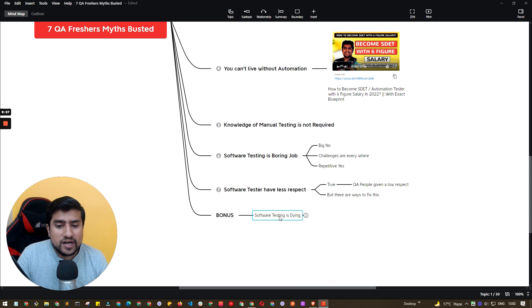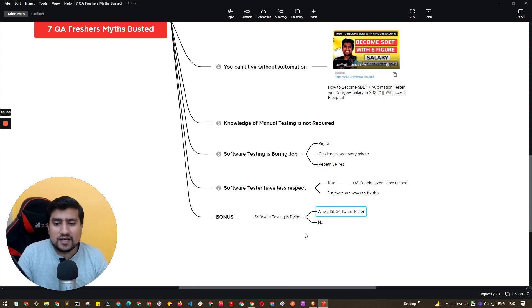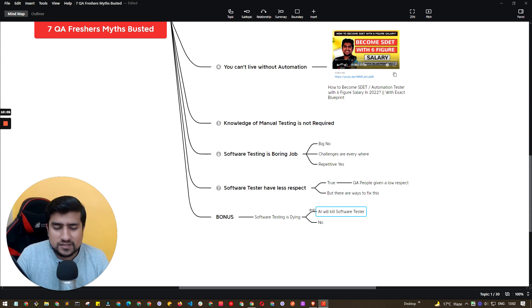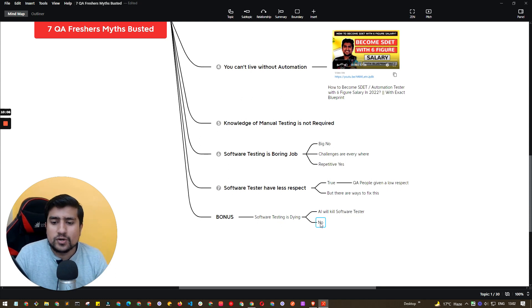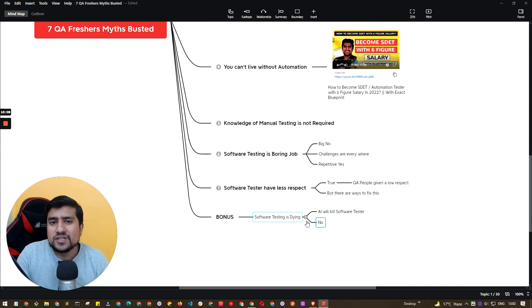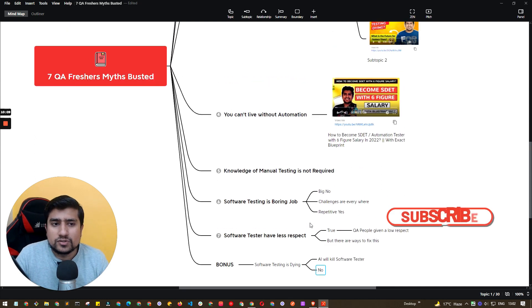So bonus point, software testing is dying. Definitely no. There are a couple of freshers who are basically saying that AI will kill these software testers. This is not going to happen. Manual testers will be there, automation testers will be there in the long run also.